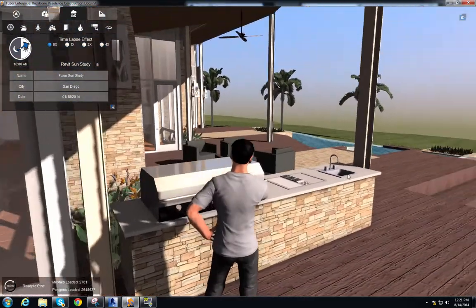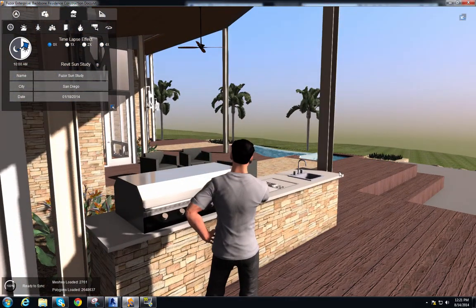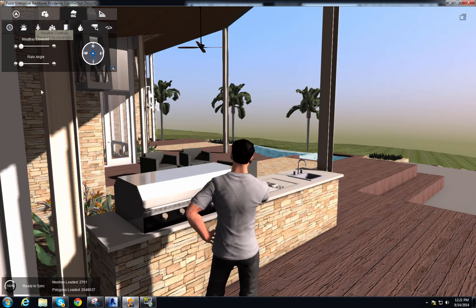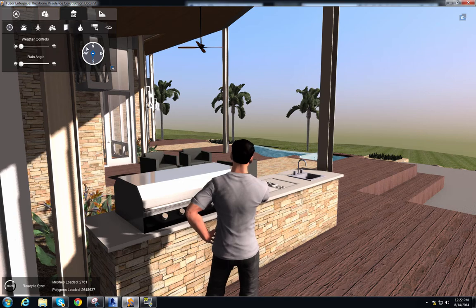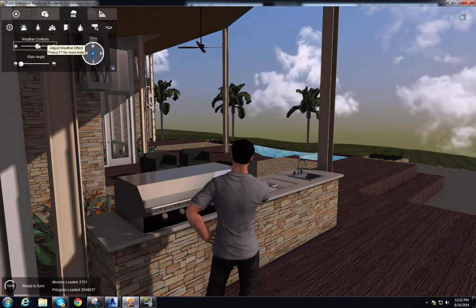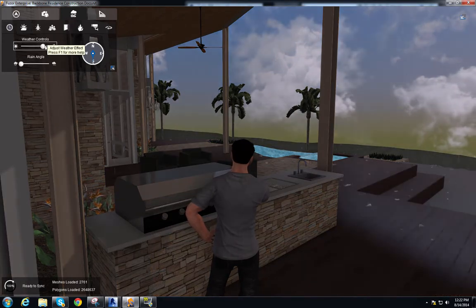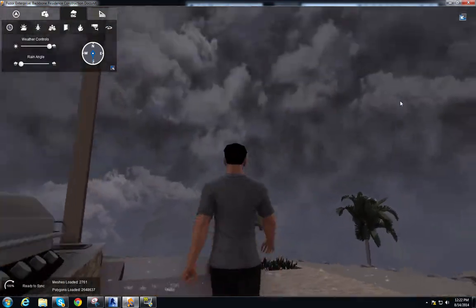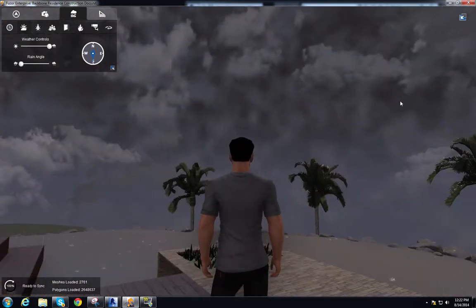Sometimes it does rain here and we can simulate that. We go to our scene controls, second tab over, which is our weather control. We have a couple of sliders — the first is the weather control slider. Right now it's set to sunny, but if I move it to the right you can see it'll gradually get a little bit dimmer, some clouds come in, it starts to sprinkle, and then there's a full-on lightning storm.